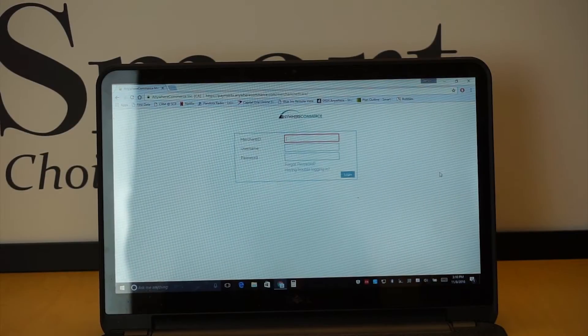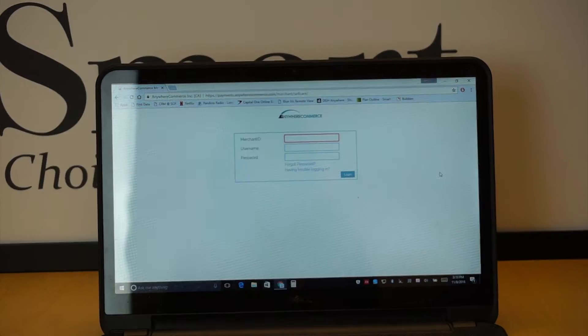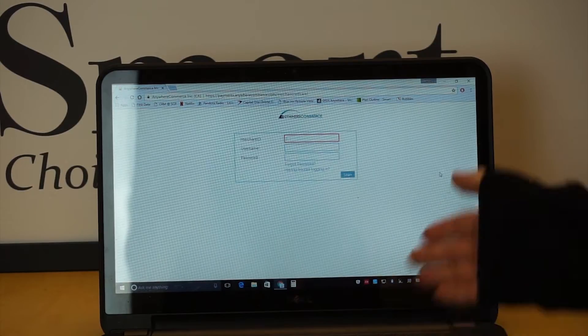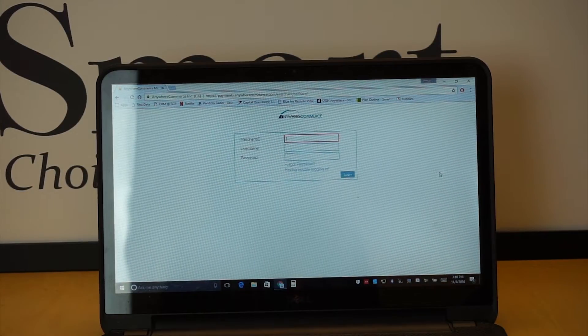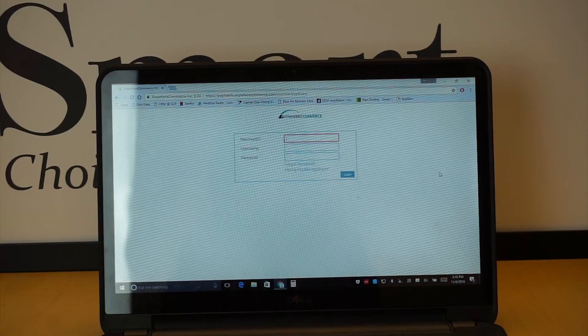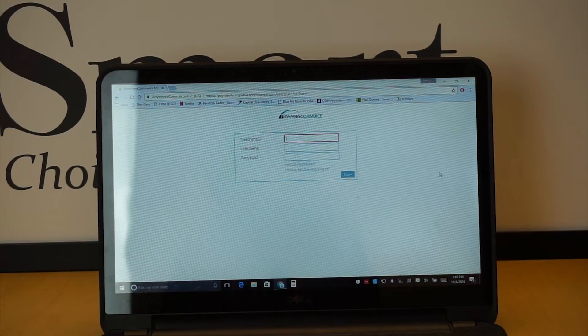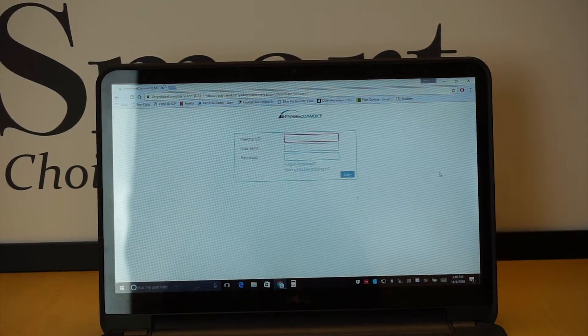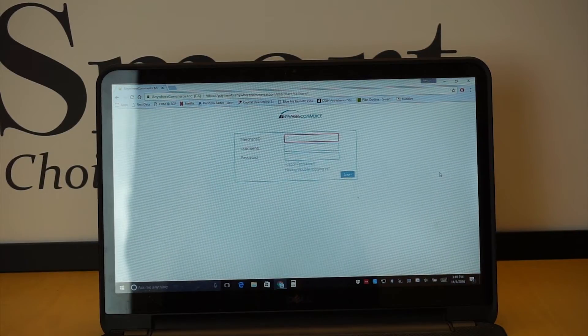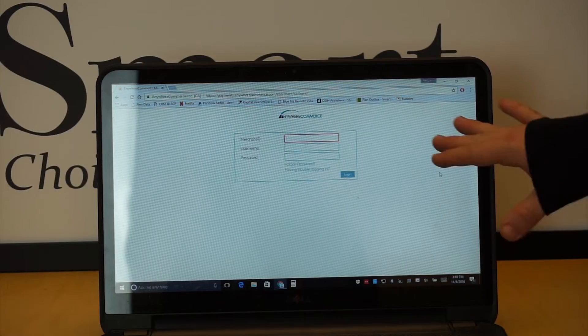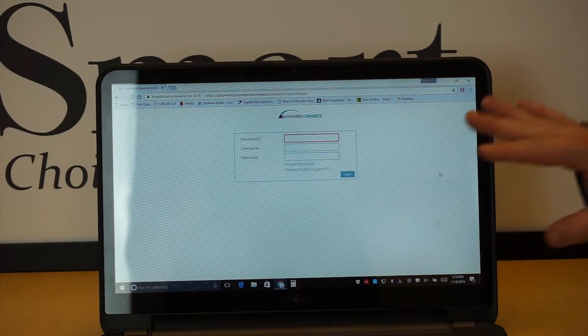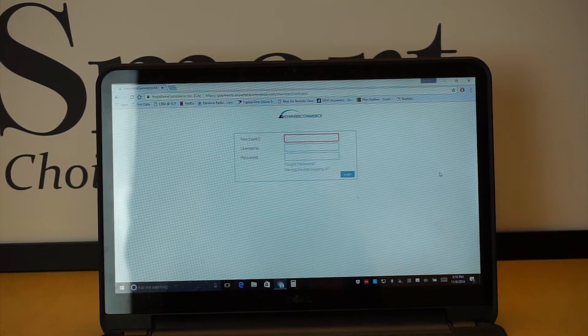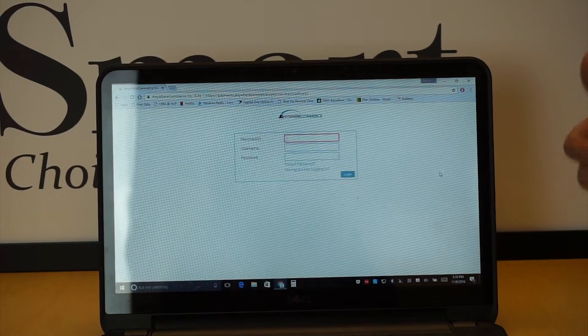Hi everybody, this is Trey Martin. I am now going to be showing you guys the virtual terminal side of Anywhere Commerce. Really cool, as I showed you earlier there is the phone side and now we're going to be showing you the virtual side. You can also use this on your phone, on a tablet, literally anything that can connect to the internet.